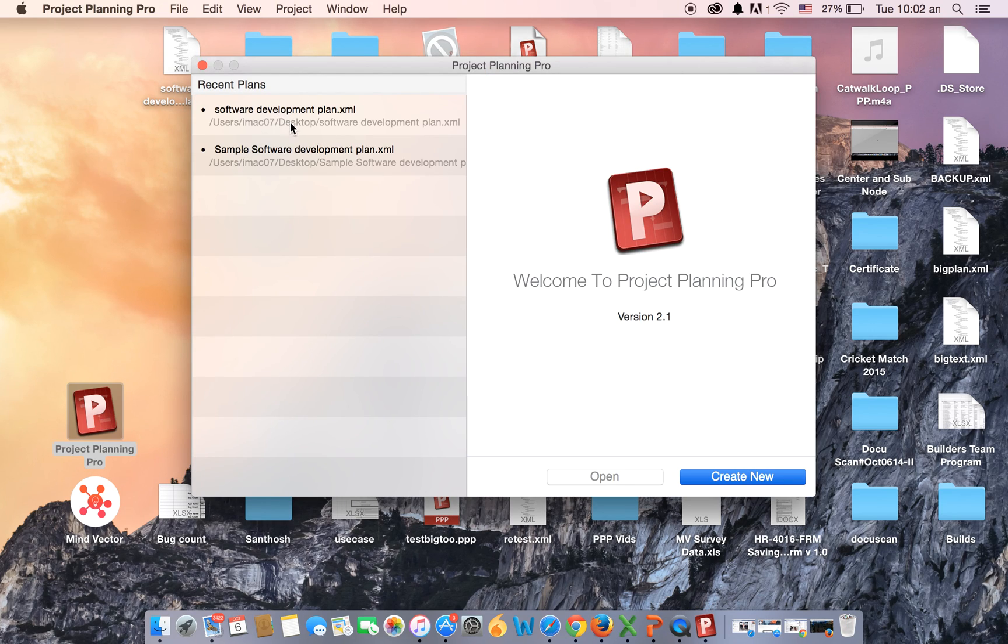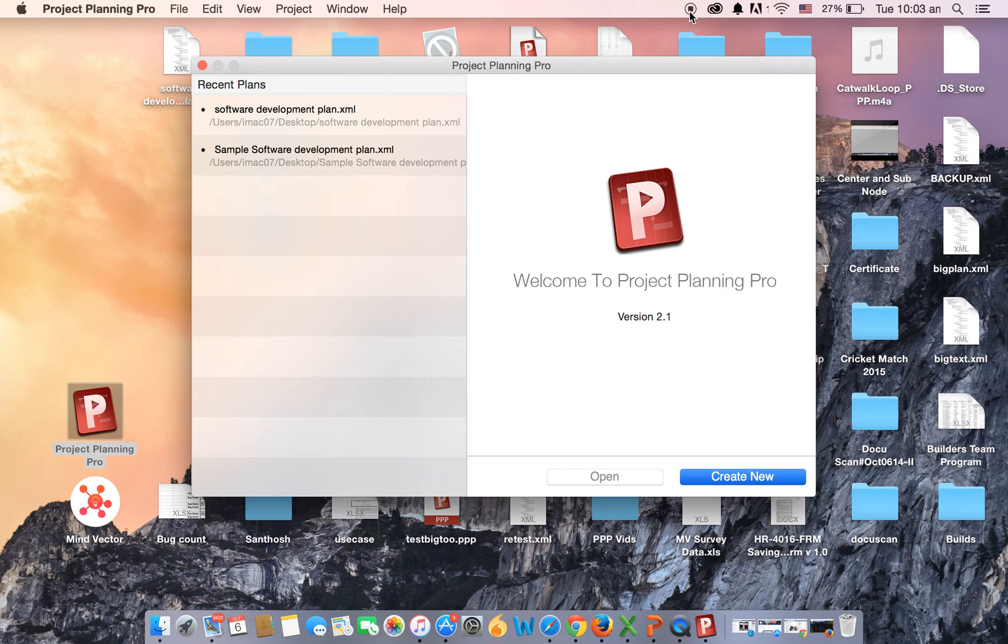There you go. You can see the plan that you've created. Thank you very much for watching the video. For more features, look out for more videos on Project Planning Pro. Thank you.